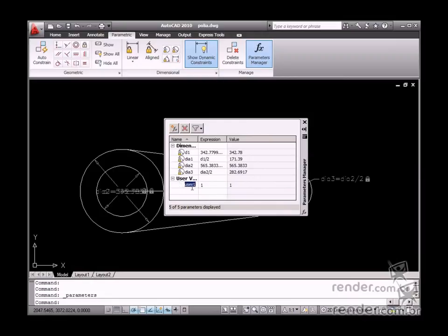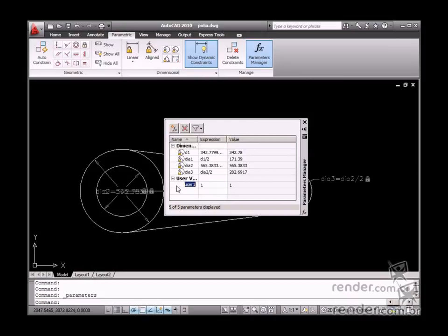Additionally, you can insert some constants used in expressions. It is possible to access the Create a new user parameter option to do this. Notice how, when you click this option, a new item is inserted. This item can define the constant name in the Name column and its value or expression in the Expression column.